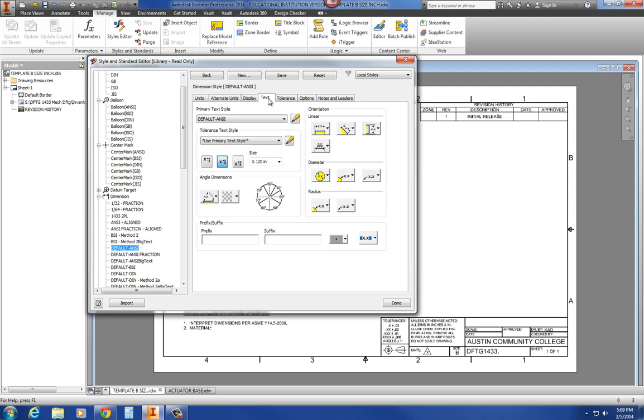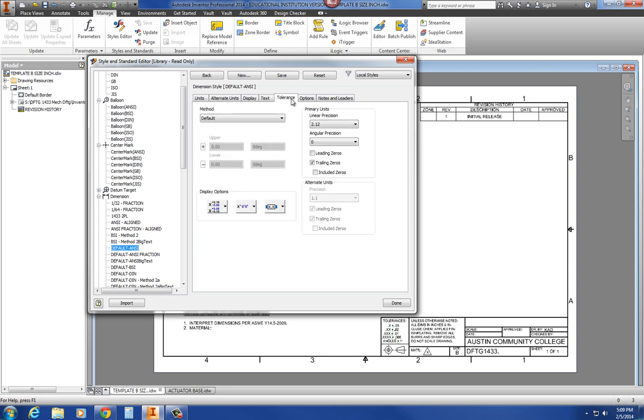In our text, you want to make sure that the text size is .12 tall. And in our tolerances inside of our dimensions, we also want to take away leading zeros. So that's the rule of thumb for inches.